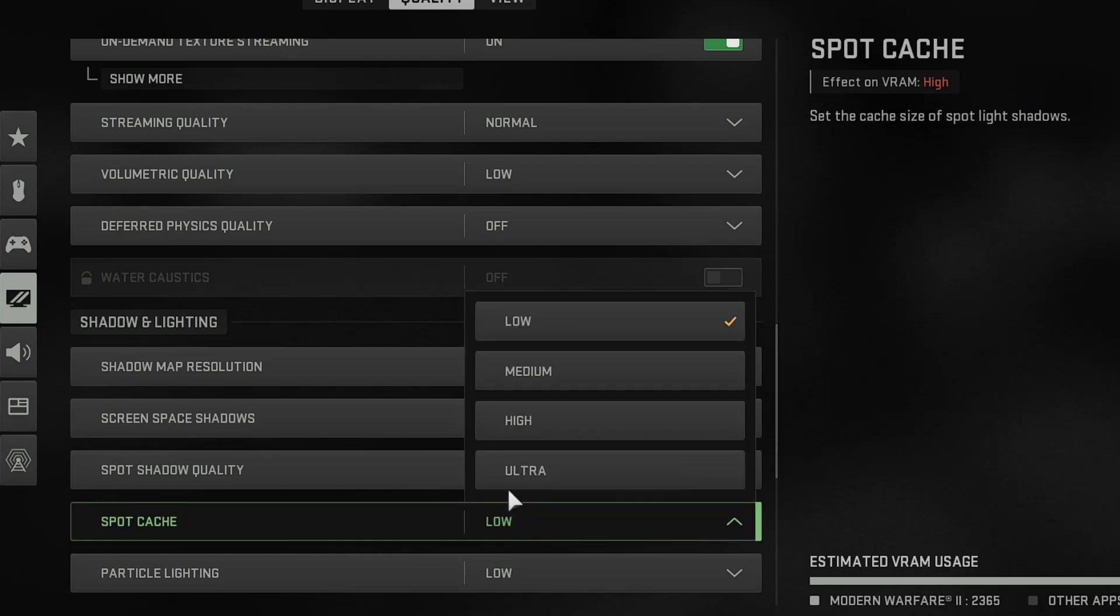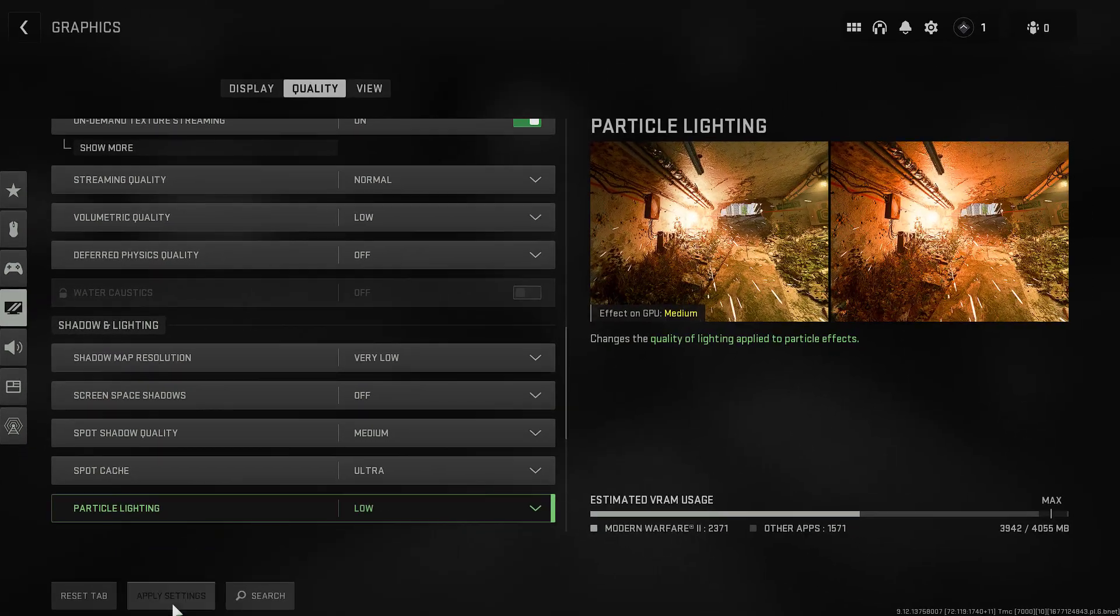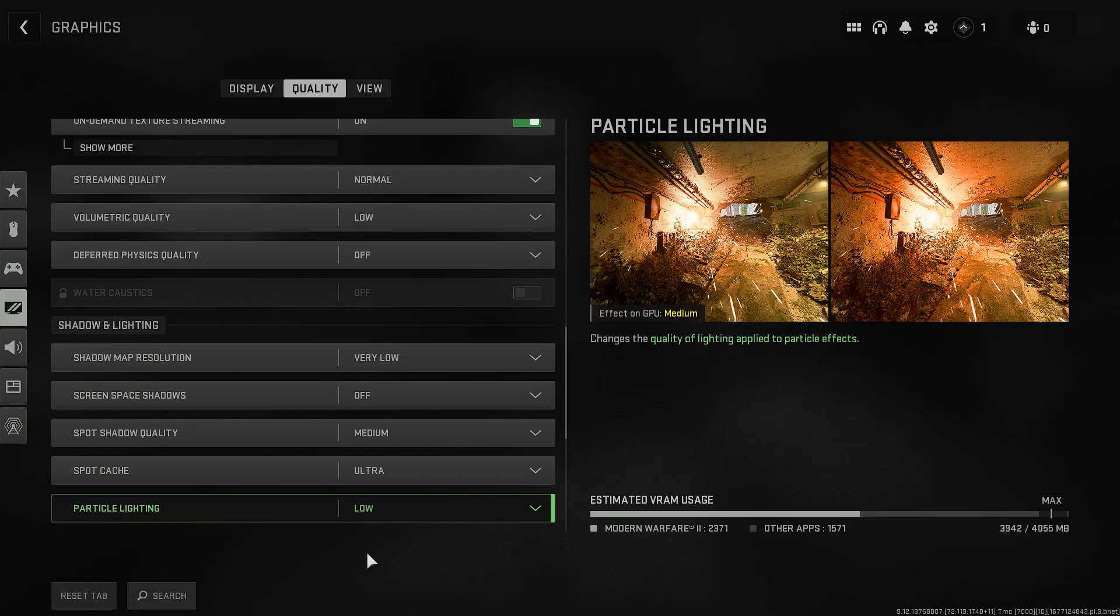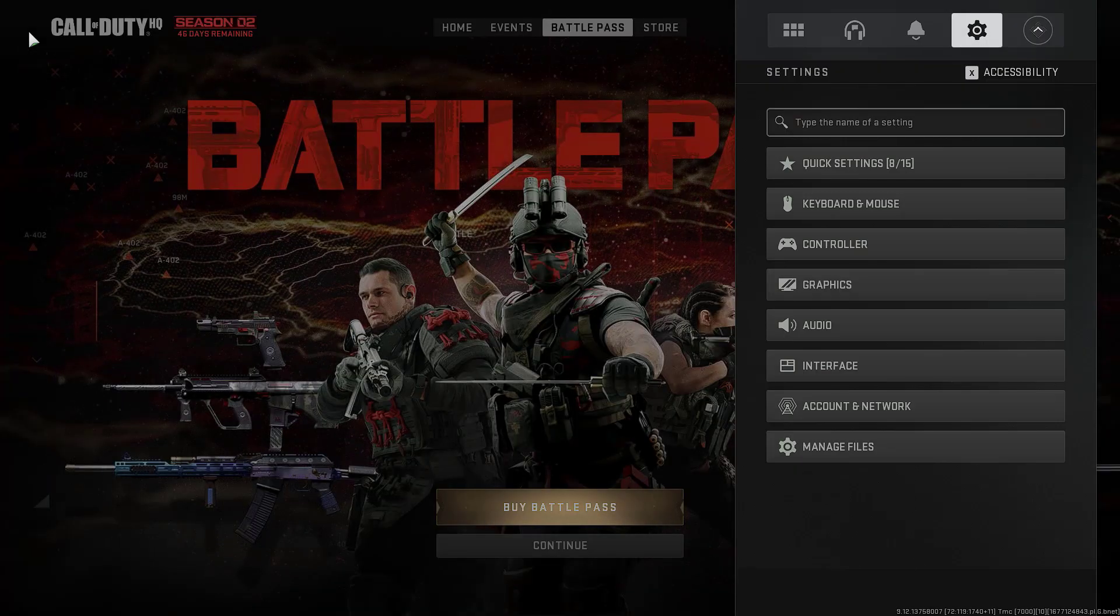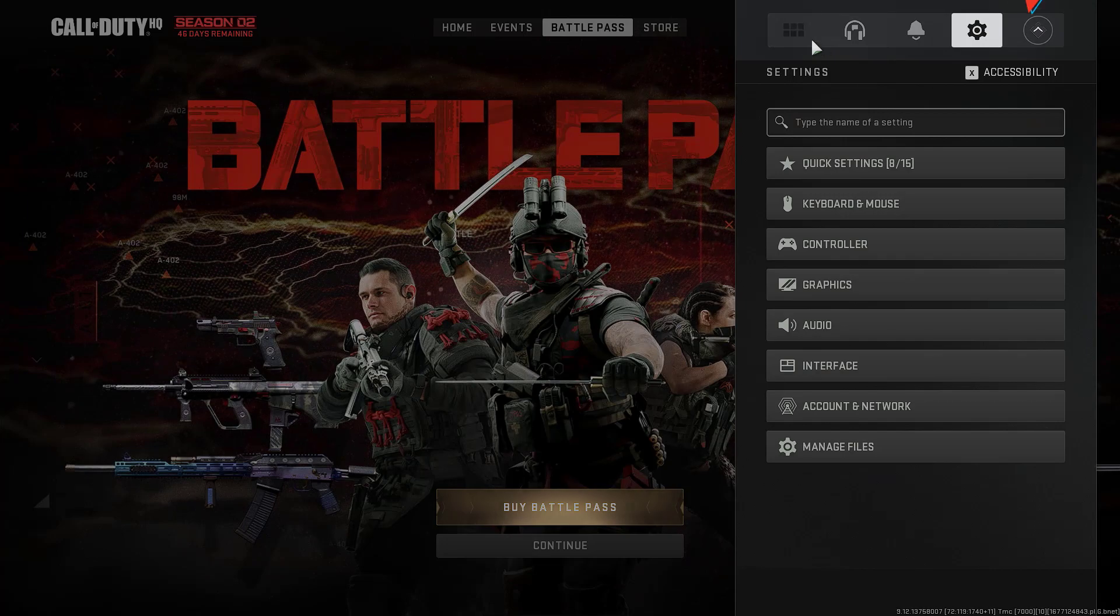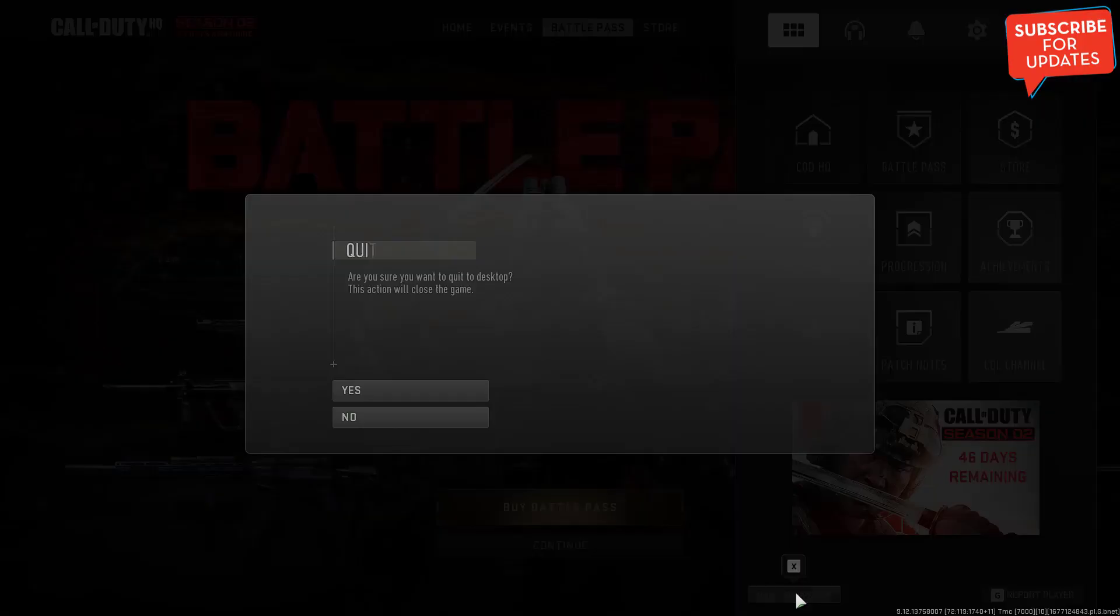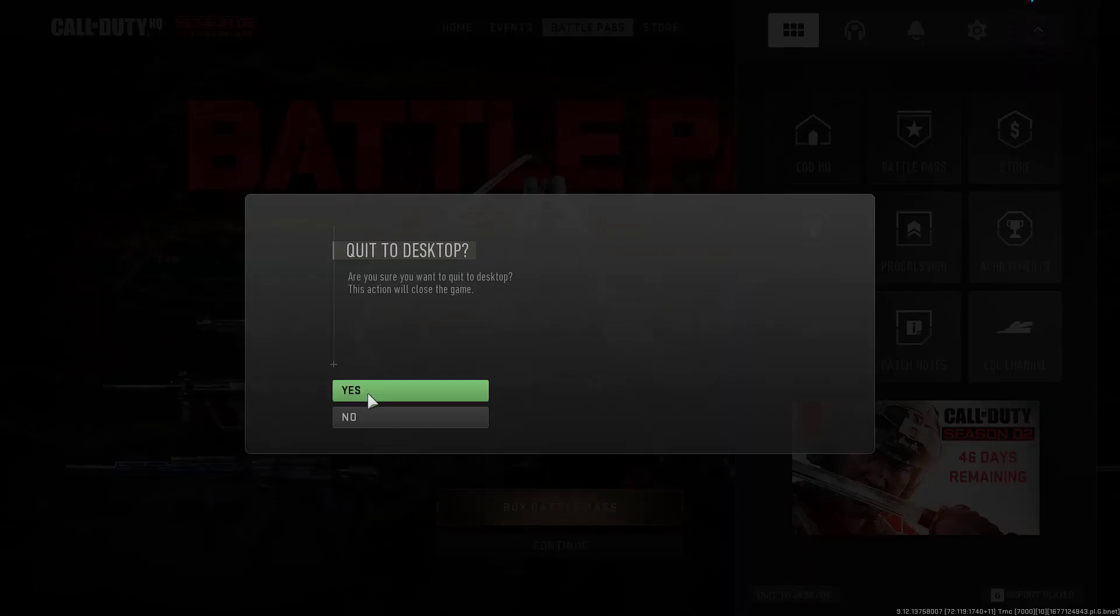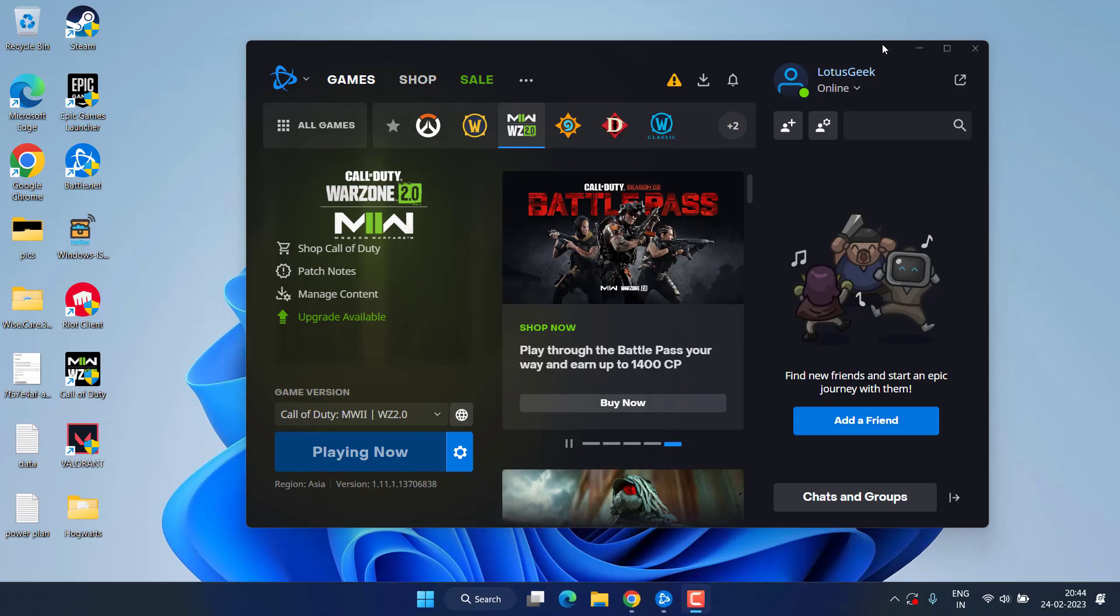So make sure if you have a low end PC choose Spot Cache to be Low. If you have a high end, choose Spot Cache to be Ultra. Once it is done click on the option Apply Settings. Now go ahead and play your game to fix out Warzone 2 stuttering, lagging or FPS drops issue.